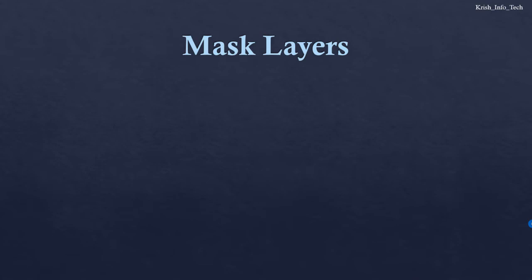Hi guys, in this video we are going to learn about masking layers in Flash. Already we have learned about motion tweens, shape tweens, and how to work with layers and what is onion skinning. Now we are going to learn about masking.